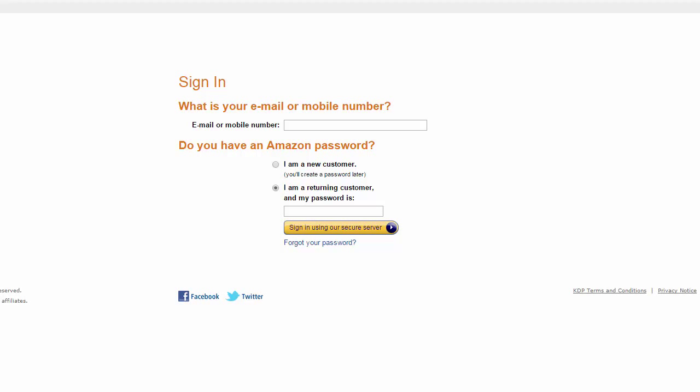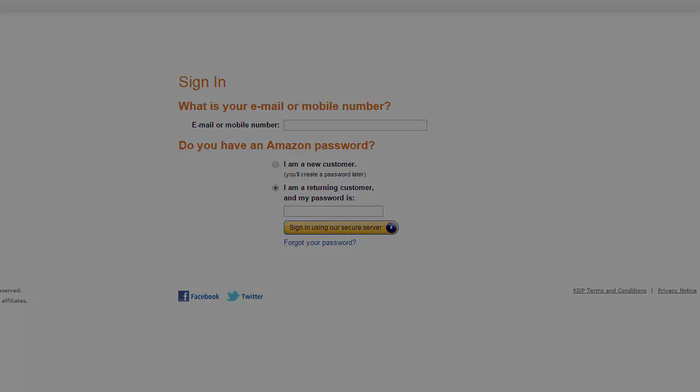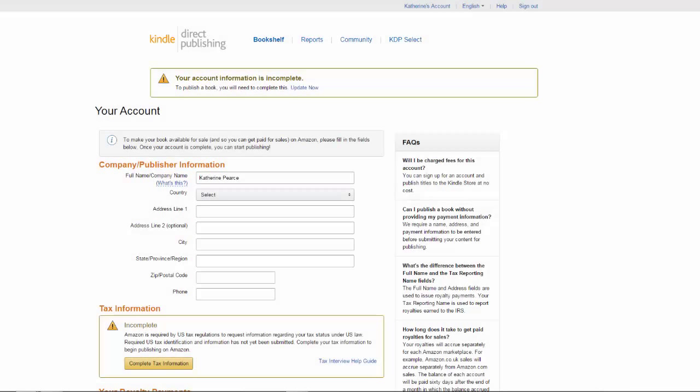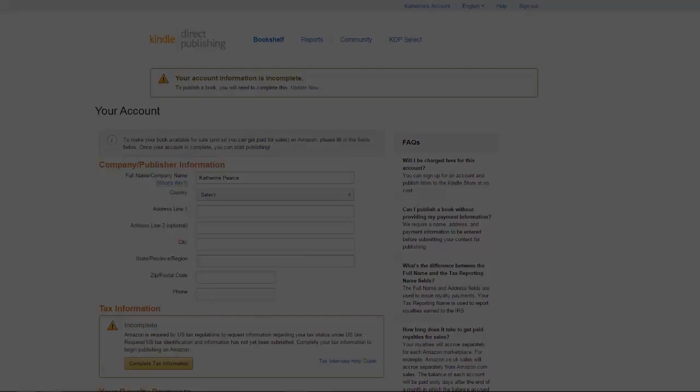Now that the book is in the correct format we're going to go to Kindle Direct Publishing or KDP for short. Here we're going to either sign in with our Amazon account or create a new one. After either signing in or creating a new account Amazon will prompt you to fill in some more details in your profile.